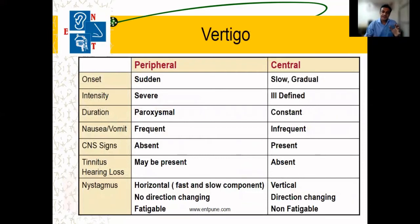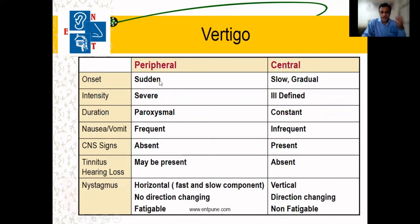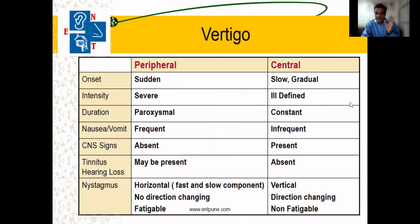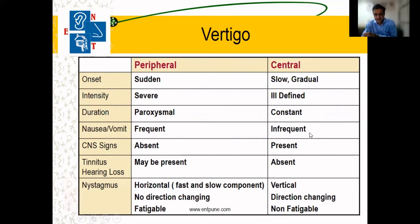It is important to differentiate whether it is a brain and central cause or an ear peripheral cause. Peripheral or ear cause will be sudden onset; brain cause will be slow gradual onset. Peripheral will be severe; central cause will be ill-defined. Peripheral causes are frequent; central causes are infrequent. There would not be any central signs in peripheral vertigo.